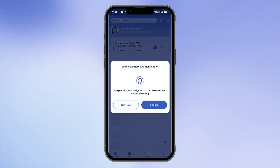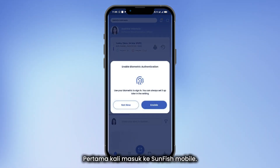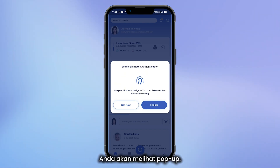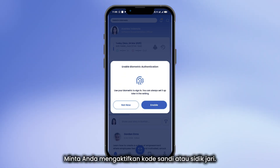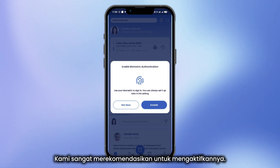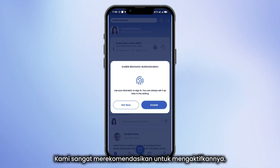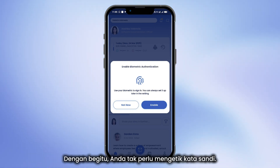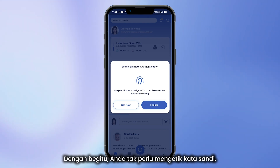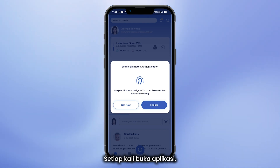Step 7: The first time you log in to Sunfish Mobile, you'll see a pop-up asking you to enable a passcode or fingerprint. We highly recommend turning it on. That way, you won't need to type your password every time you open the app.